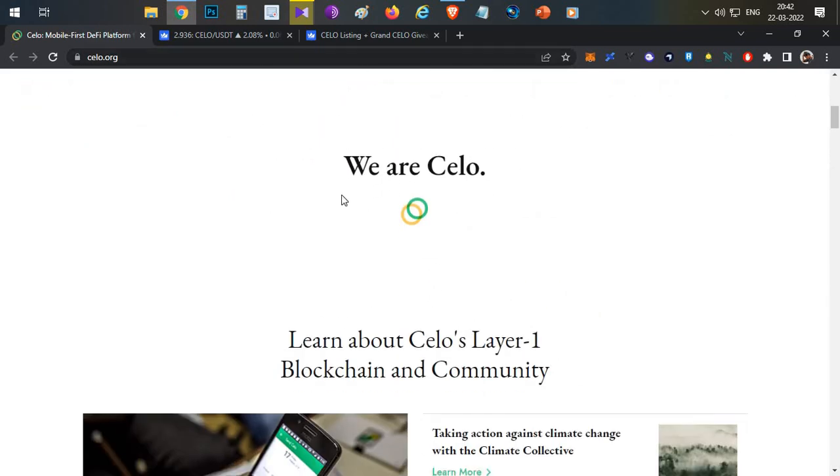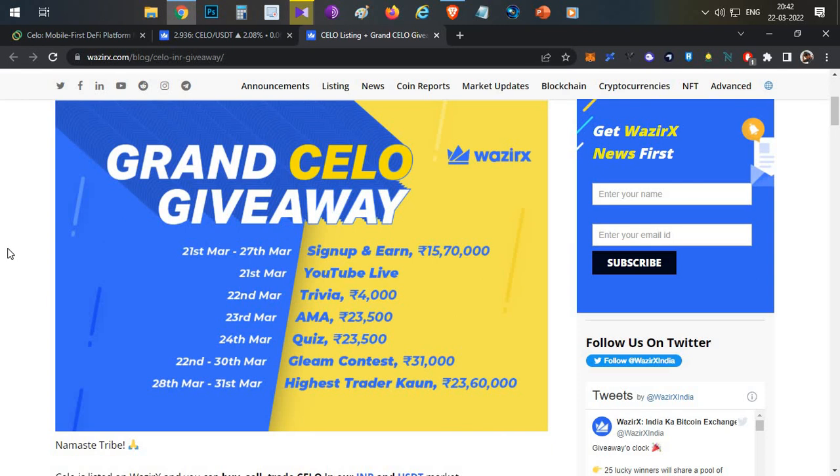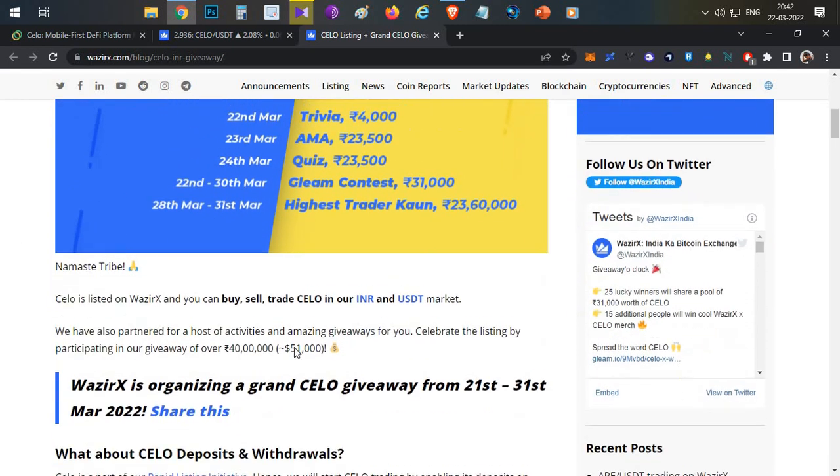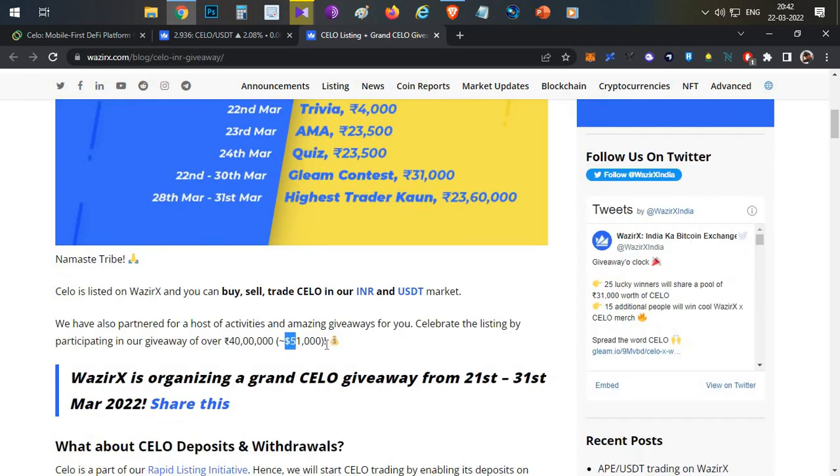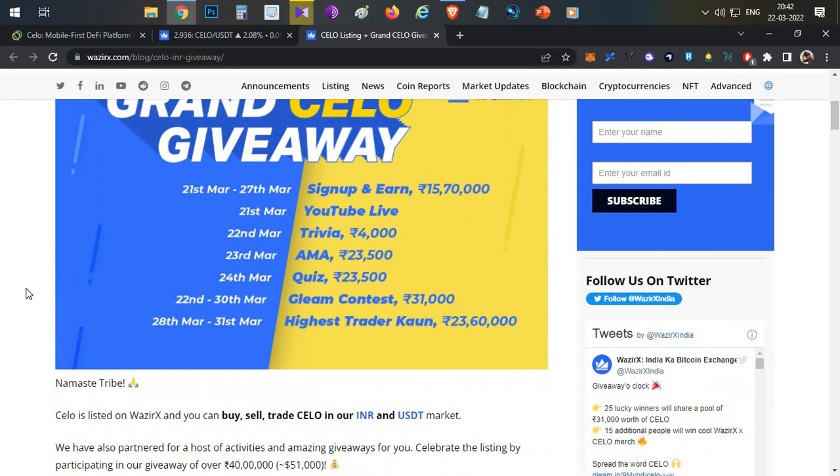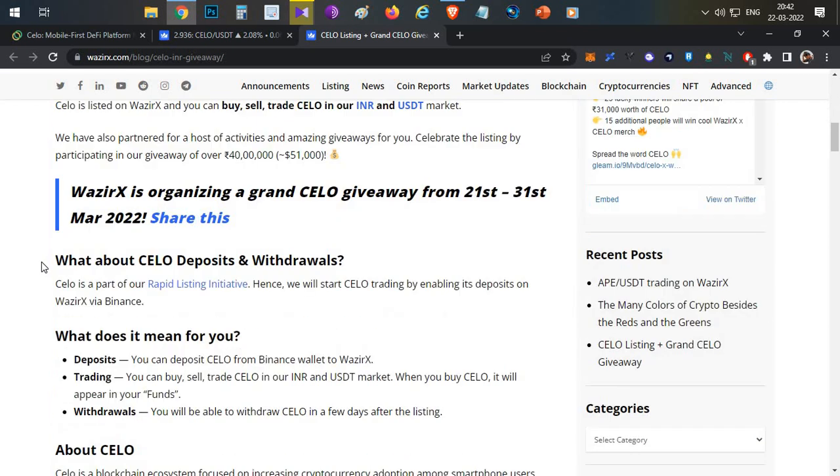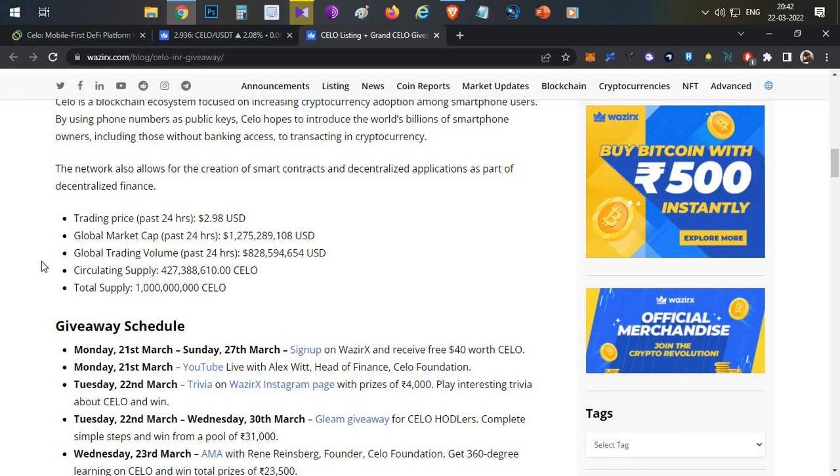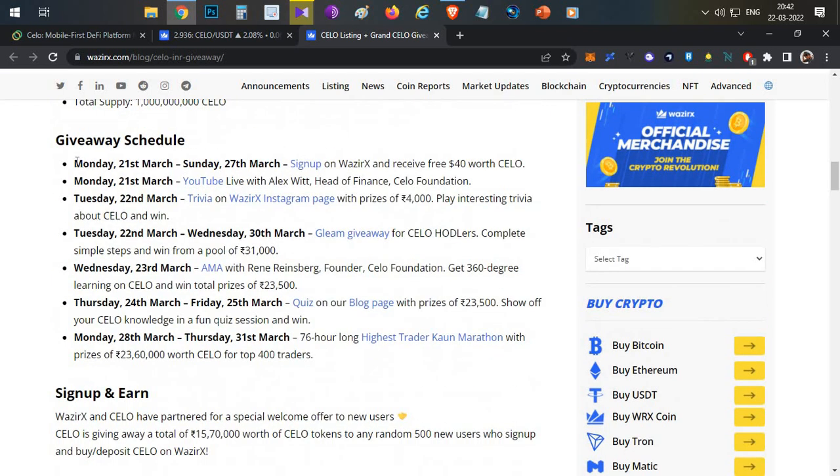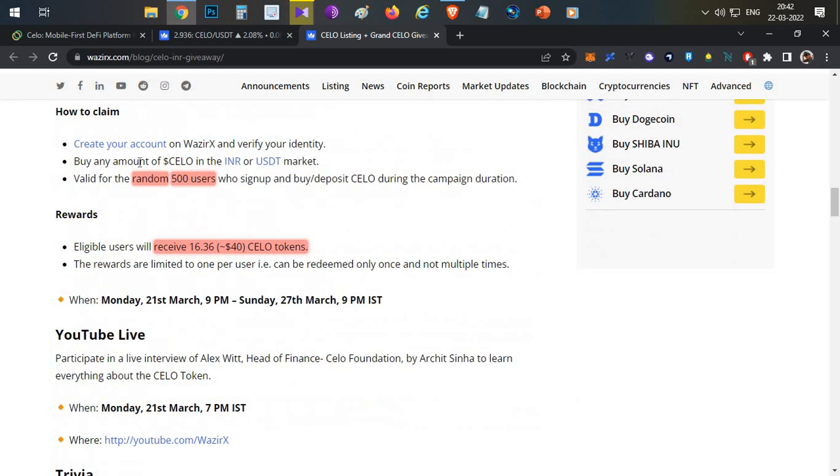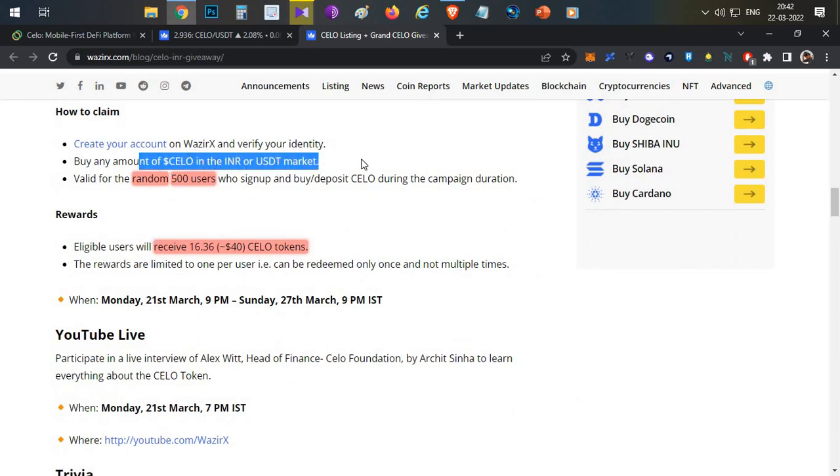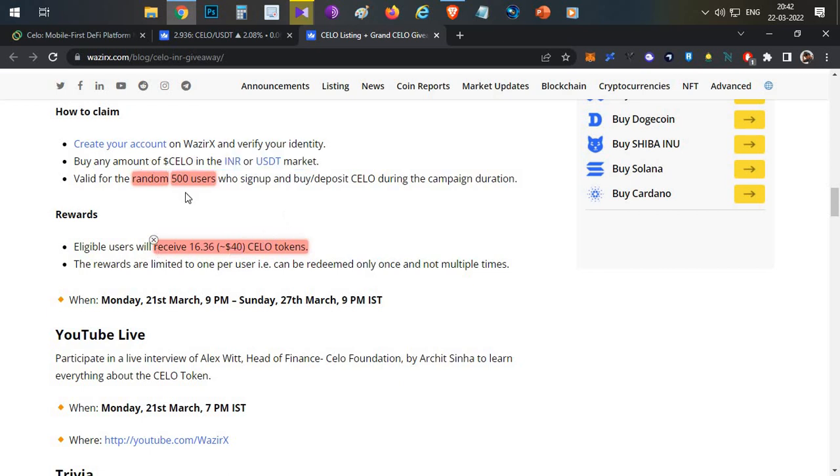Now let's talk about the grand giveaway happening on one of the Indian exchanges, WazirX. They're going to give away around 51,000 dollars worth of tokens for free. Multiple events are there. If you are an Indian user and haven't registered for WazirX so far, you can click my referral link in the description below and register. If you're registering between 21st March to 27th March and you're doing a small amount of transaction in INR to Celo or USDT to Celo, you'll be eligible to get a reward of 40 dollars. They will be selecting randomly 500 users. If your wallet is in that 500 user list, you will be rewarded with 40 dollars for free.